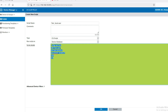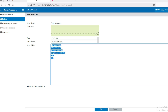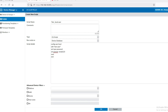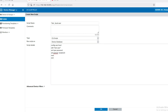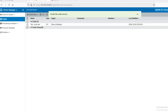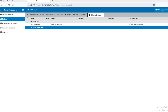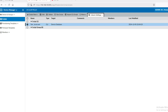Now we have created the script for all three firewalls. Click OK to confirm creation. Now we have to run this script. Select this script and then click on Run Script.